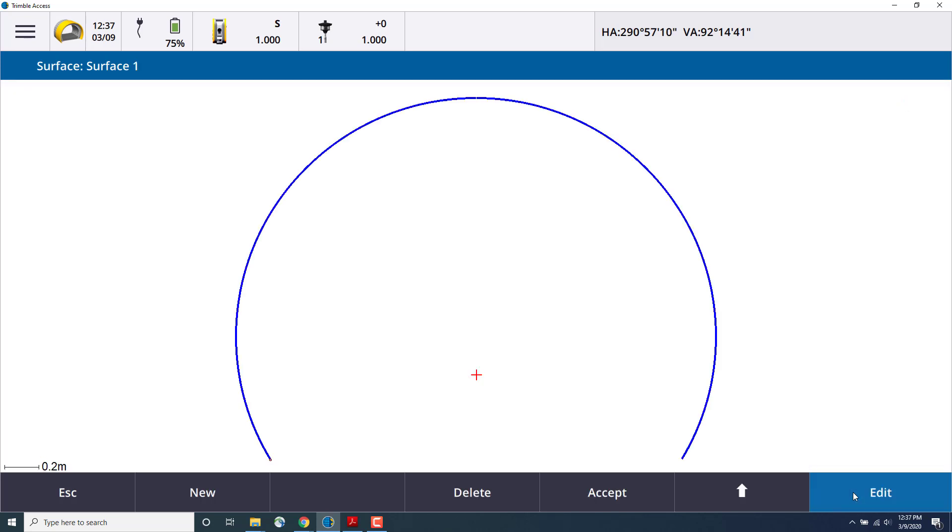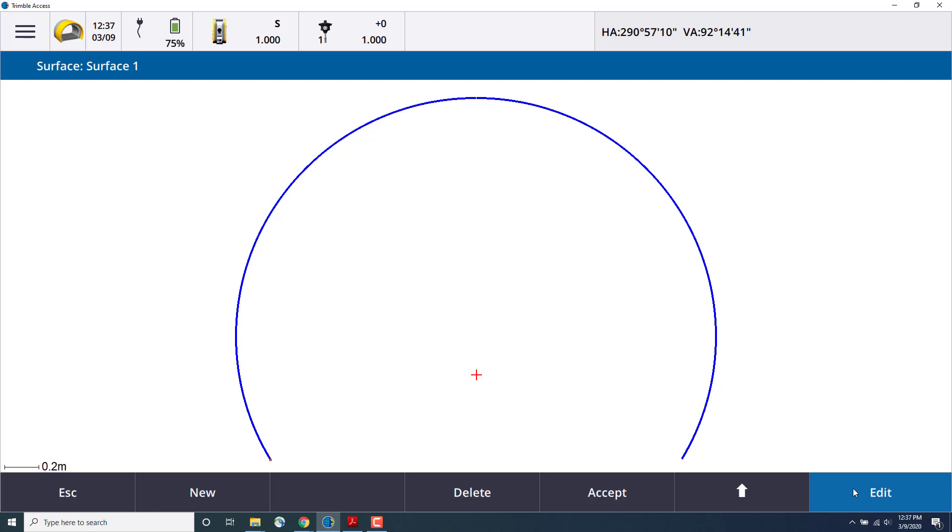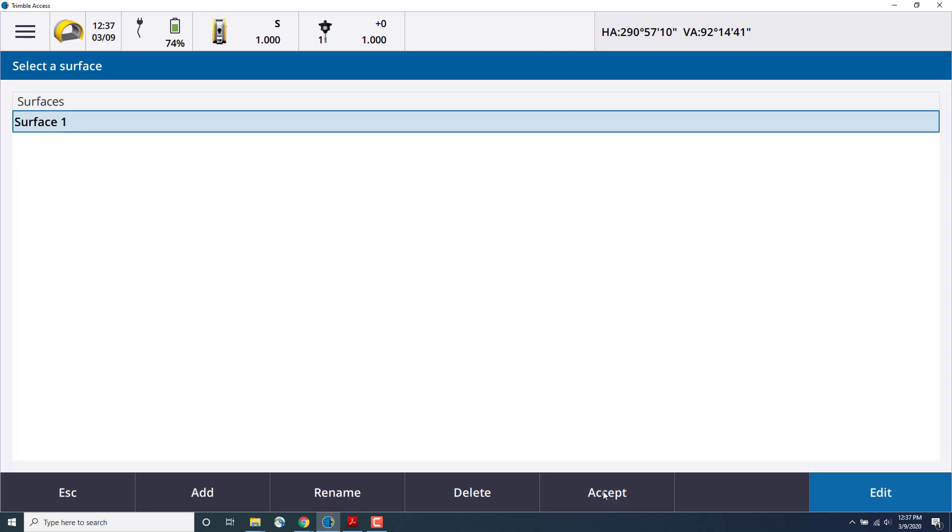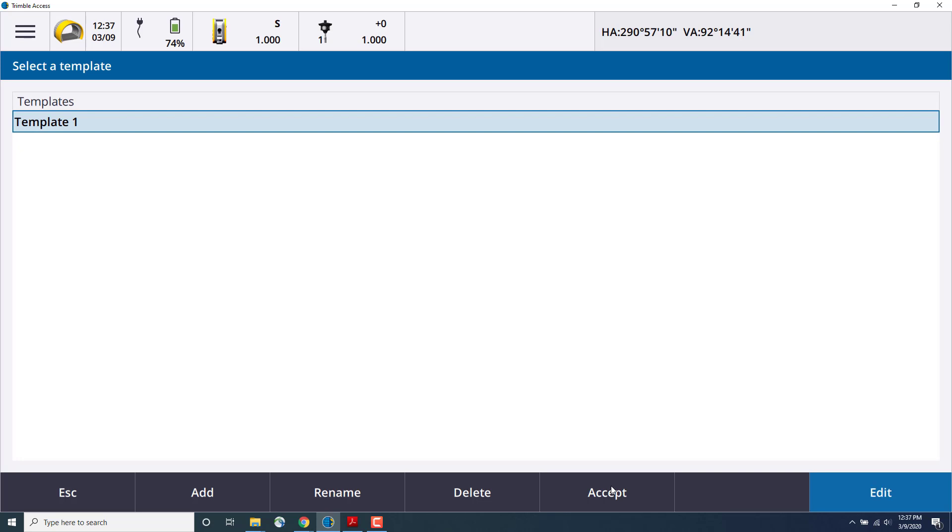Now we have our tunnel surface defined. When we're happy with it, we can press Accept, and Accept again, and accept the template creation. And our template has been created.